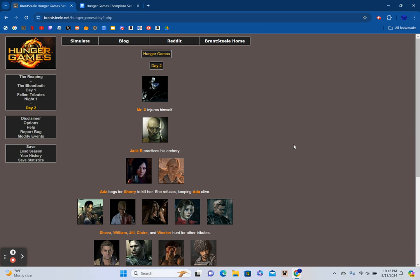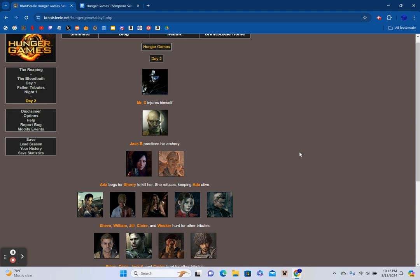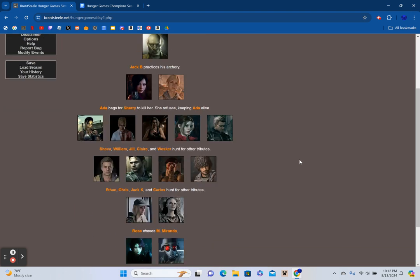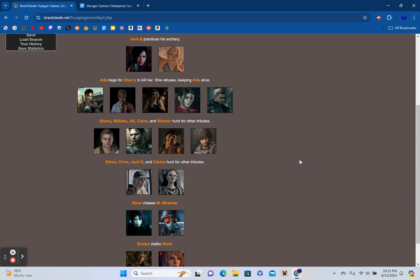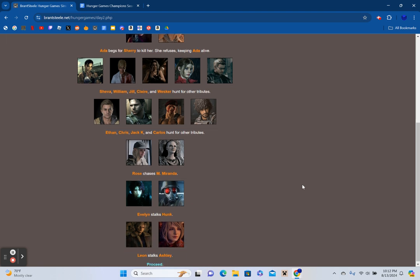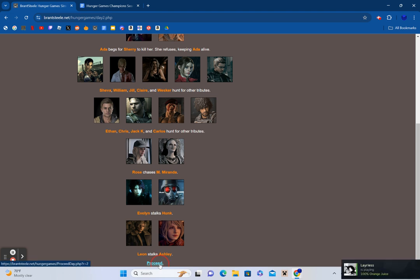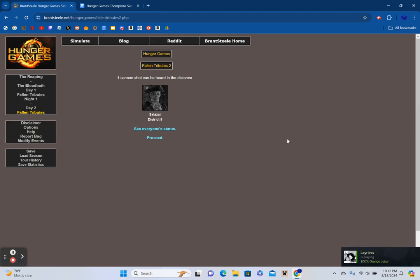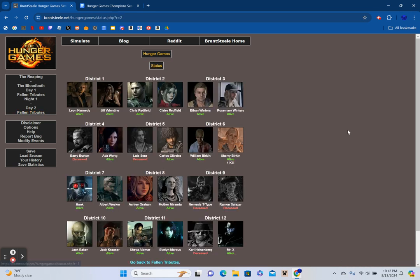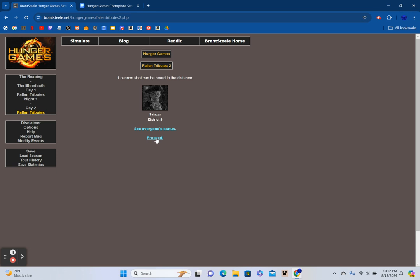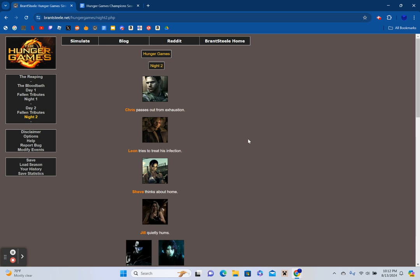Mr. X injures himself. Jack Baker practices archery. Ada begs for Sherry to kill her. She refuses, keeping Ada alive. Sheva, William, Jill, Claire, and Wesker hunt for other tributes. Ethan, Chris, Jack Krauser, and Carlos hunt for other tributes. Rose chases Mother Miranda. Evelyn stalks Hunk. Leon stalks Ashley. One cannon shot can be heard in the distance, and it's Salazar from District 9. District 9 is taken out of play with that, and we are down to the top 19 survivors.